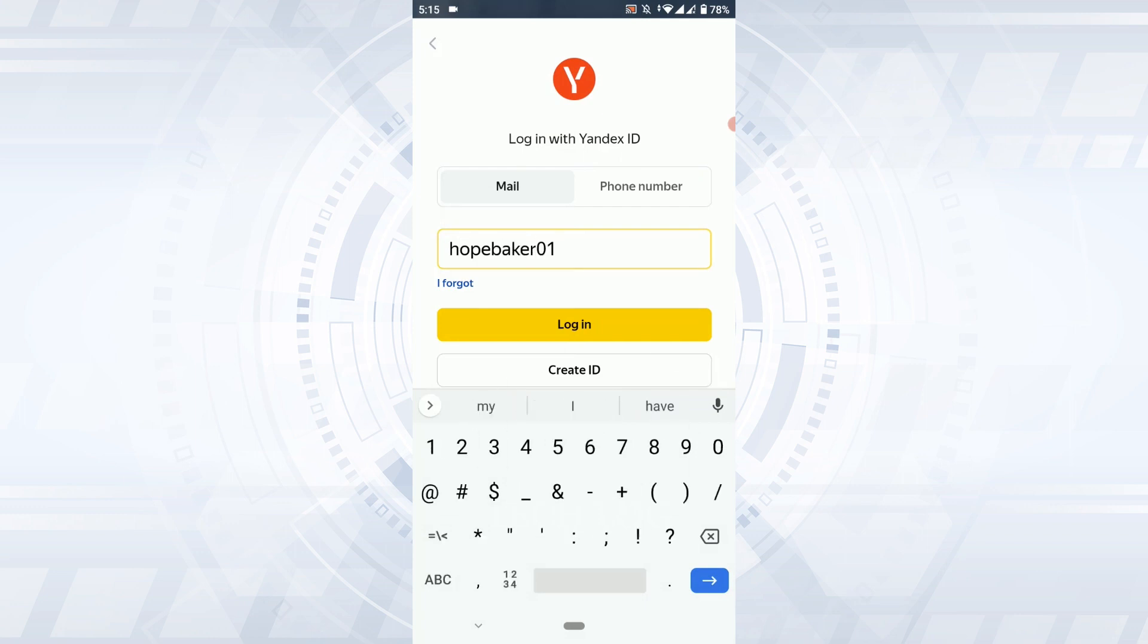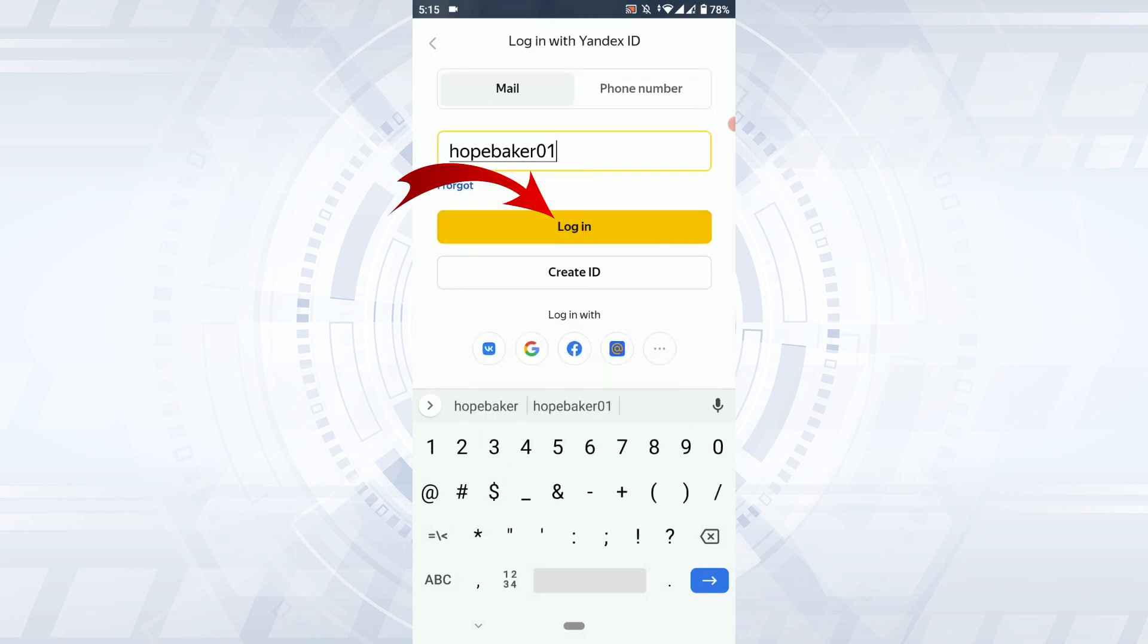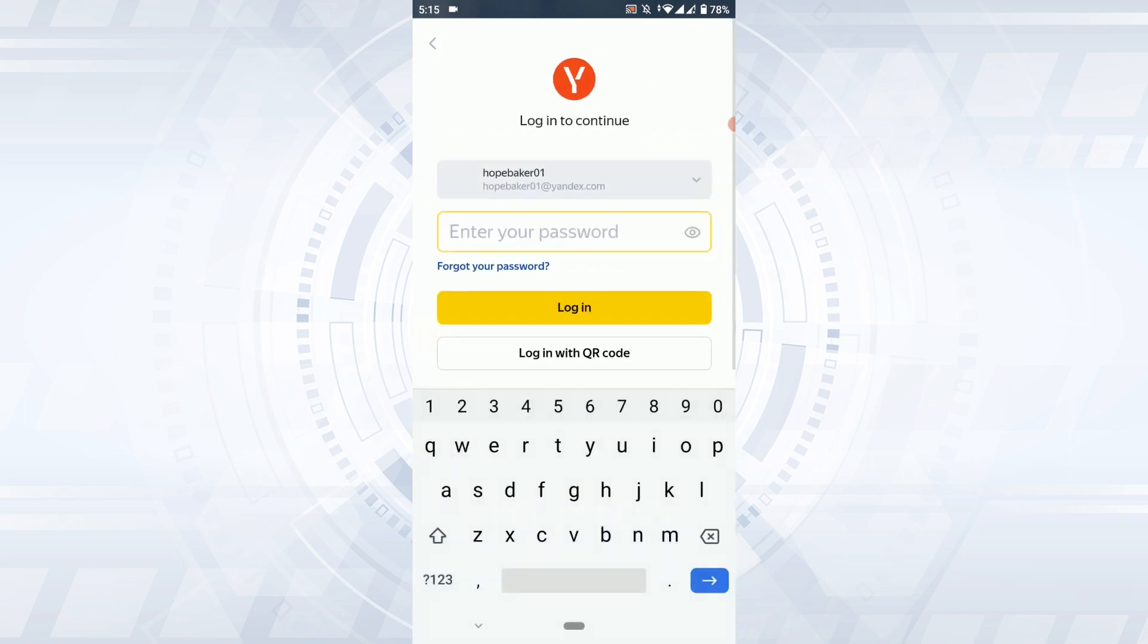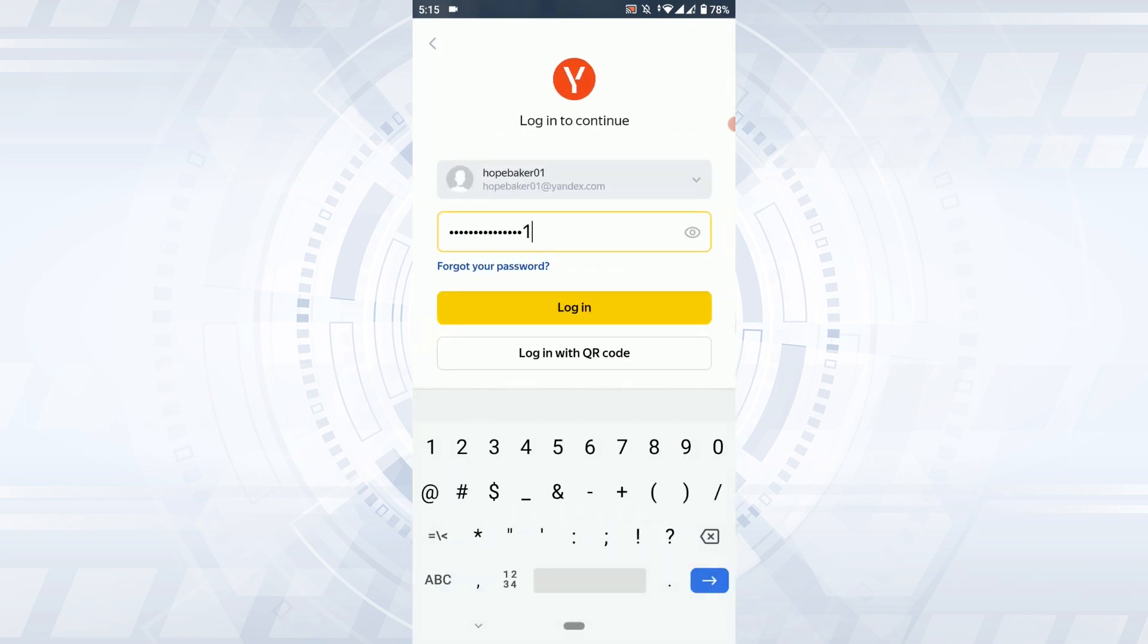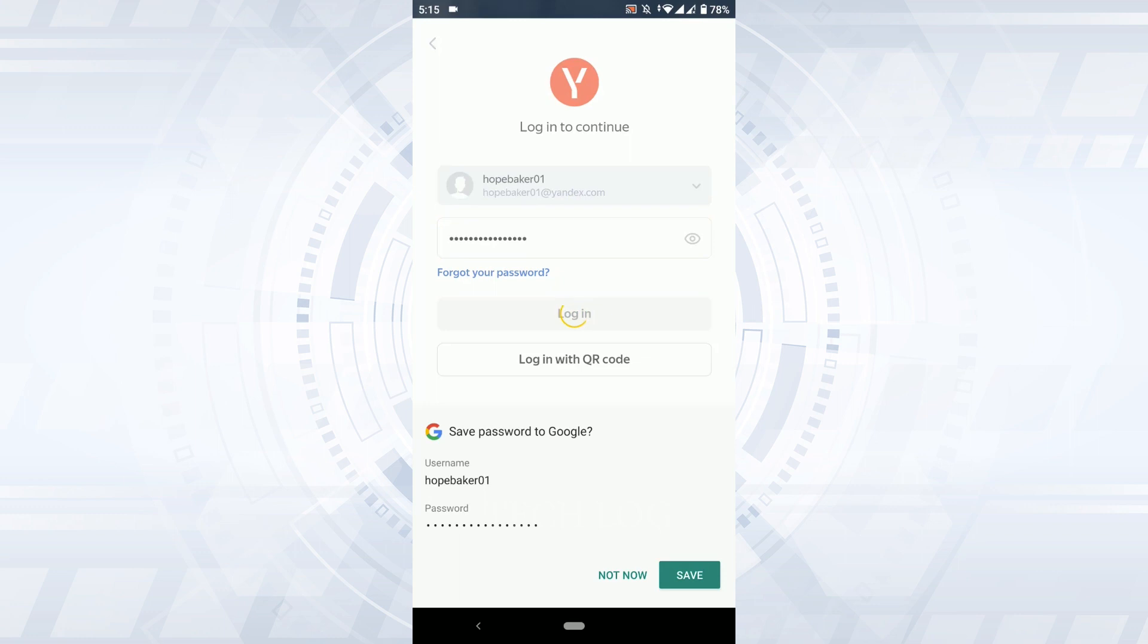Then tap on login. Then you provide the password and tap on login. You can also log in with a QR code if you have one.